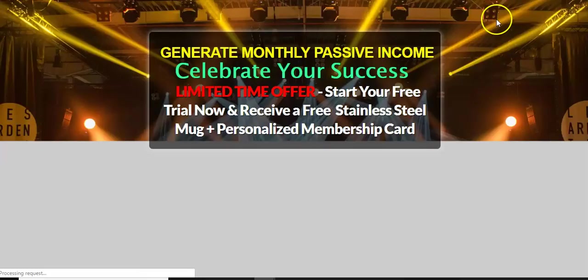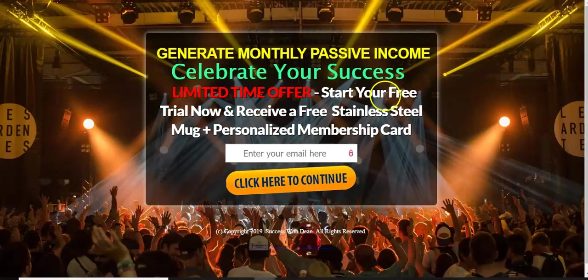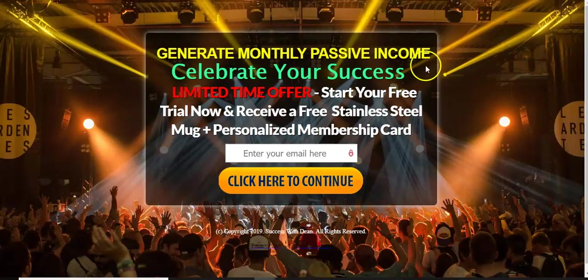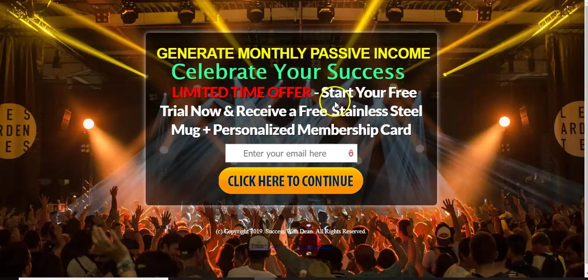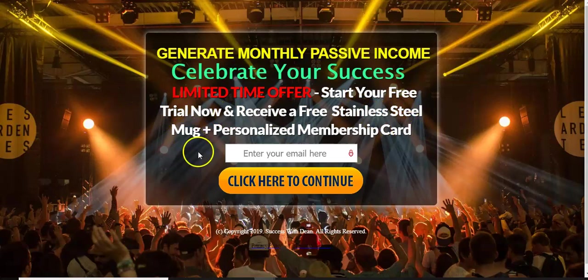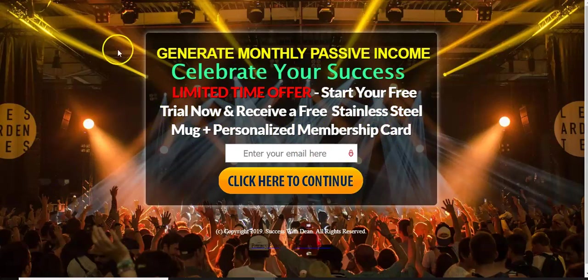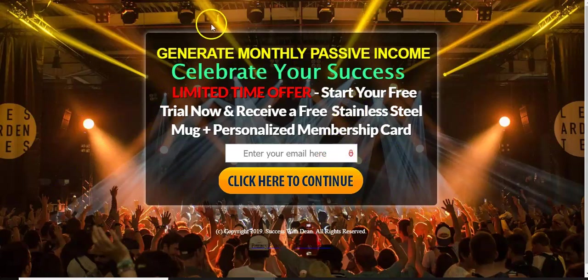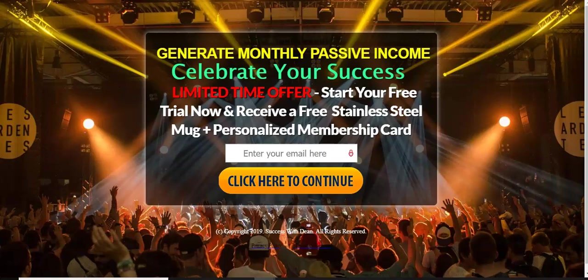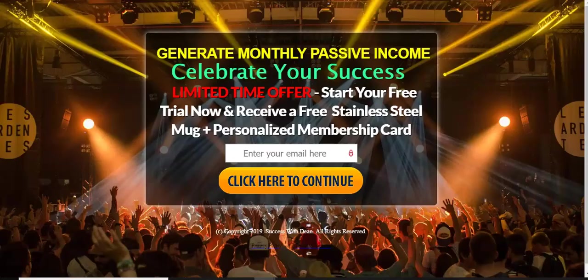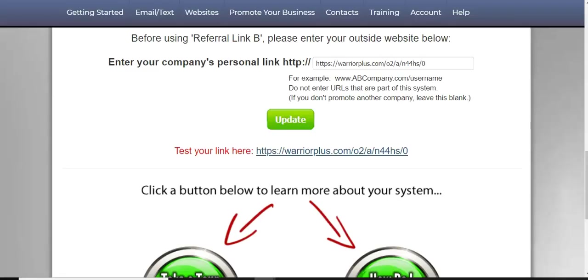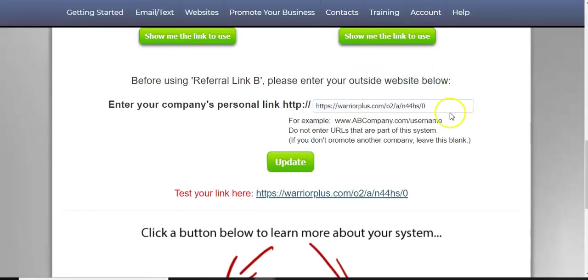Let me show you the capture page I created for this using the power lead system. Generate monthly passive income, celebrate your says limited time offer, start your free trial. Now receive a free stainless steel mug and personalized membership card. So I created this in the power lead system. It only took like 10 minutes of that. It wasn't hard at all. But anyway, let's go back, get back on task here.